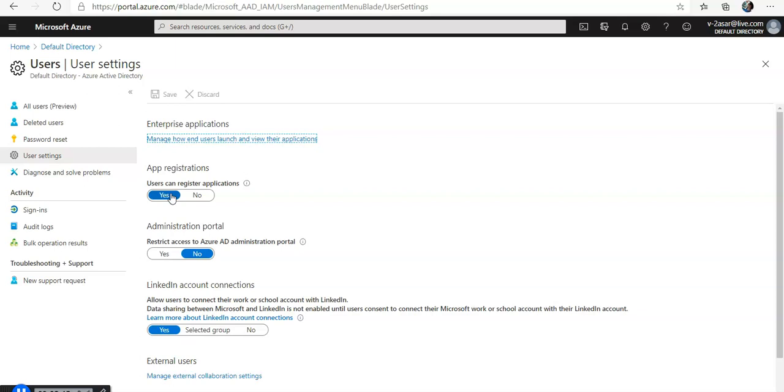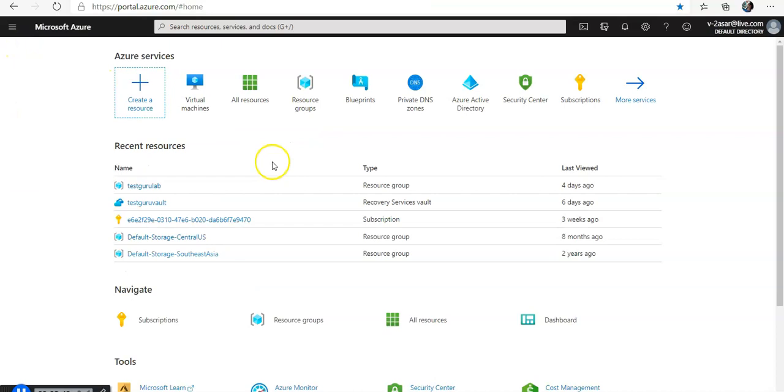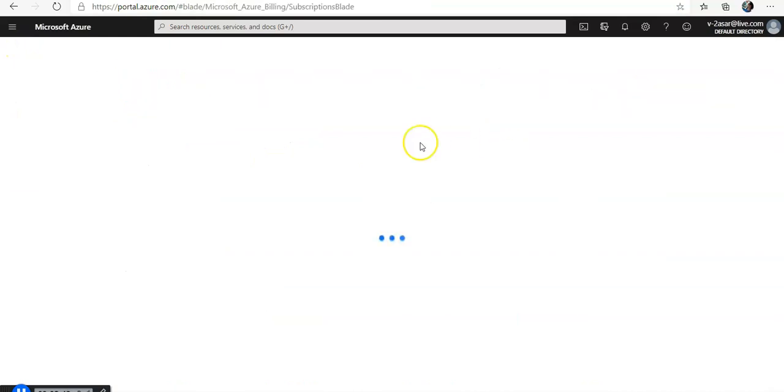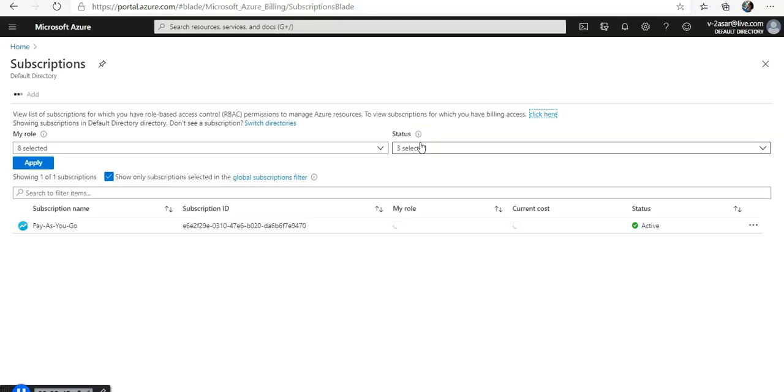Now you also would have to check the Azure subscription permissions as well. As per the documentation, any account that is trying to register an application should have the right access to assign a role to an AD app. This action is granted through the owner or the user access administrator role. Let's see. I would go to my home button, then I would go to my subscription. I click on my subscription.